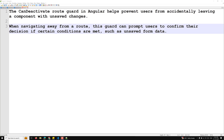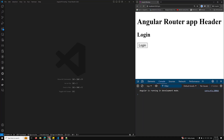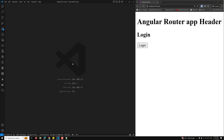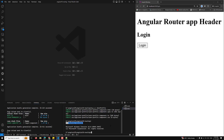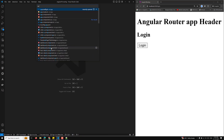Let me explain a simple scenario where we will be using canDeactivate. For example, here we are having a new component — the user profile component. I will be creating it with the CLI command: ng g c user-profile.